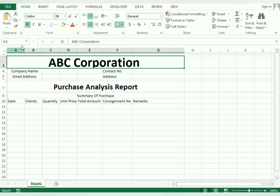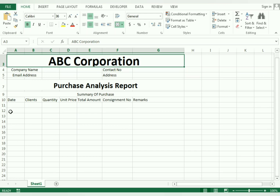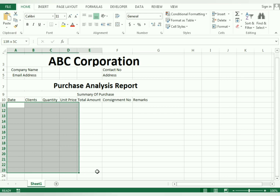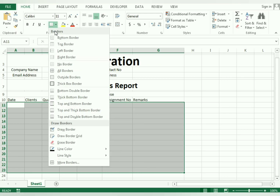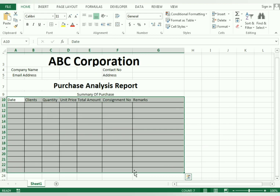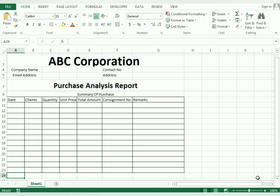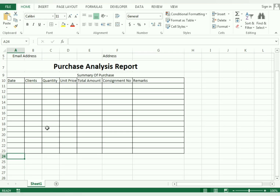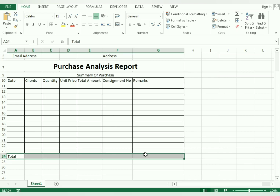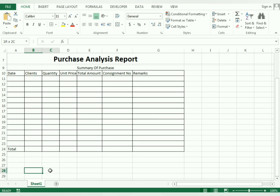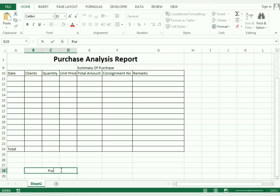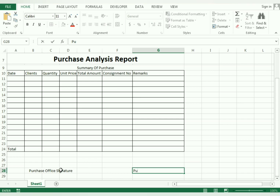After completing the company name, we now need to make the borders for the whole cells. Select all the cells, go to the border option, and choose 'All Borders' to make it more presentable. We write 'Total' at the bottom, and for the approval section at the bottom we add 'Purchase Officer Signature' for approval and 'Purchase Manager' as well.